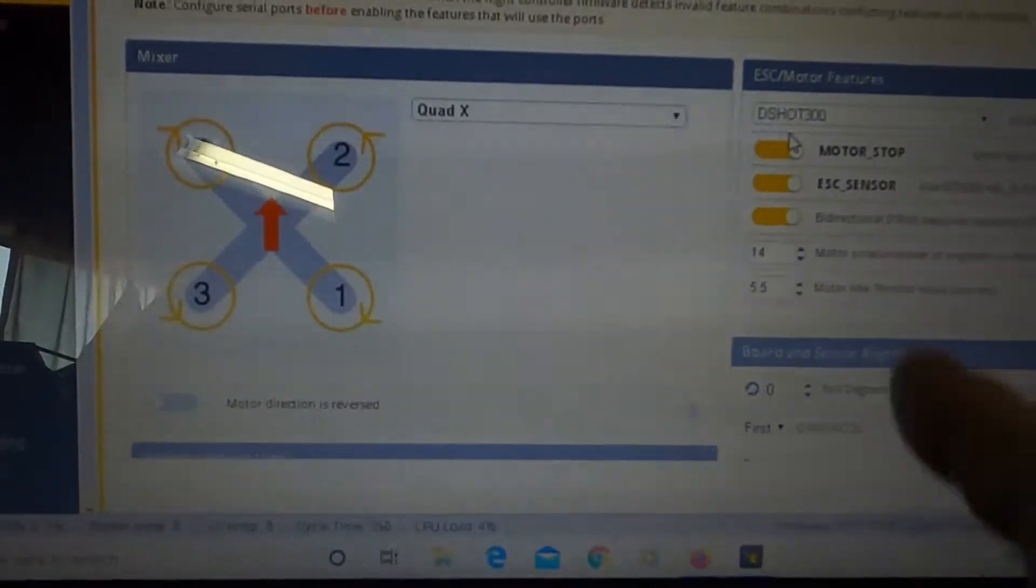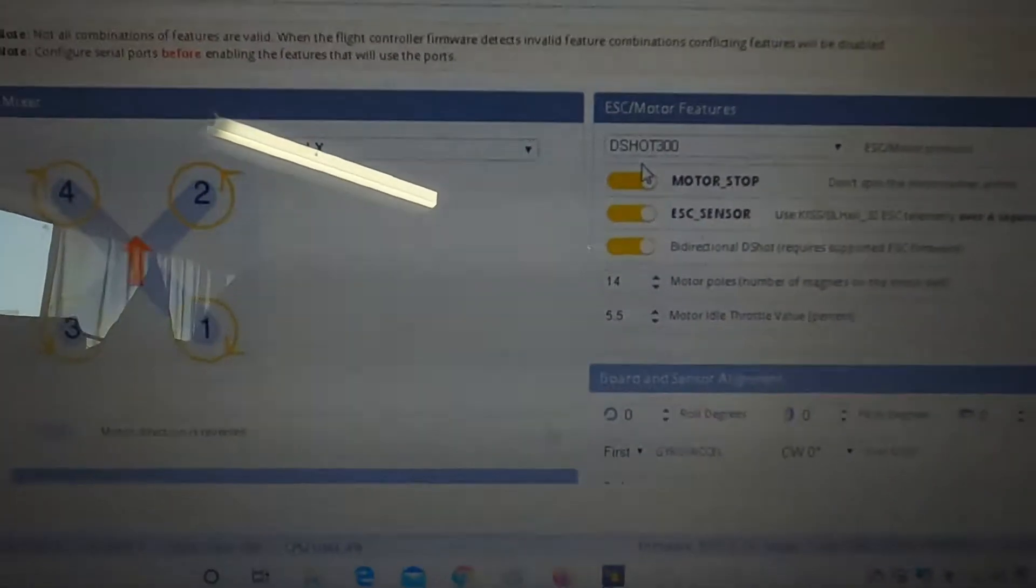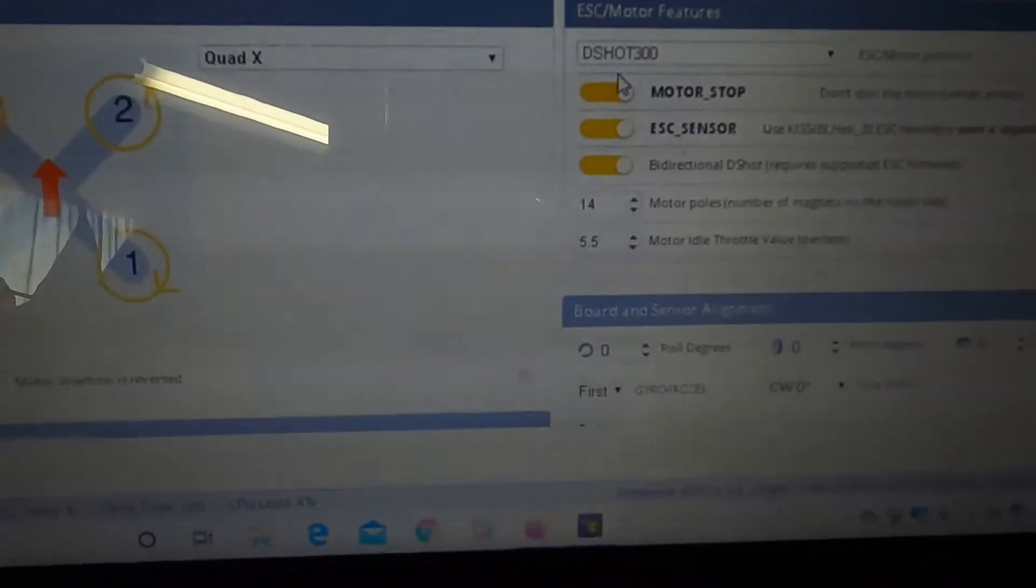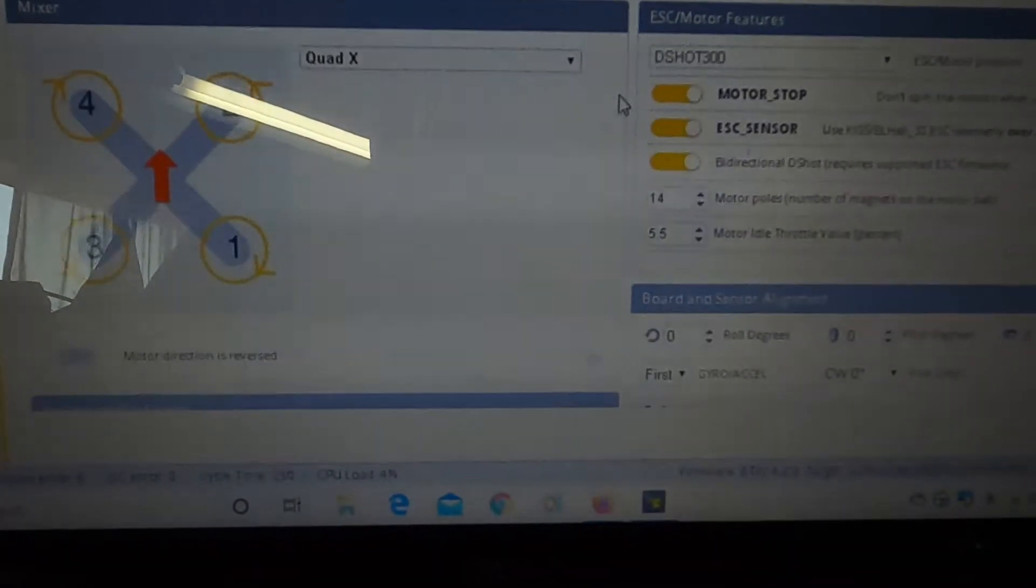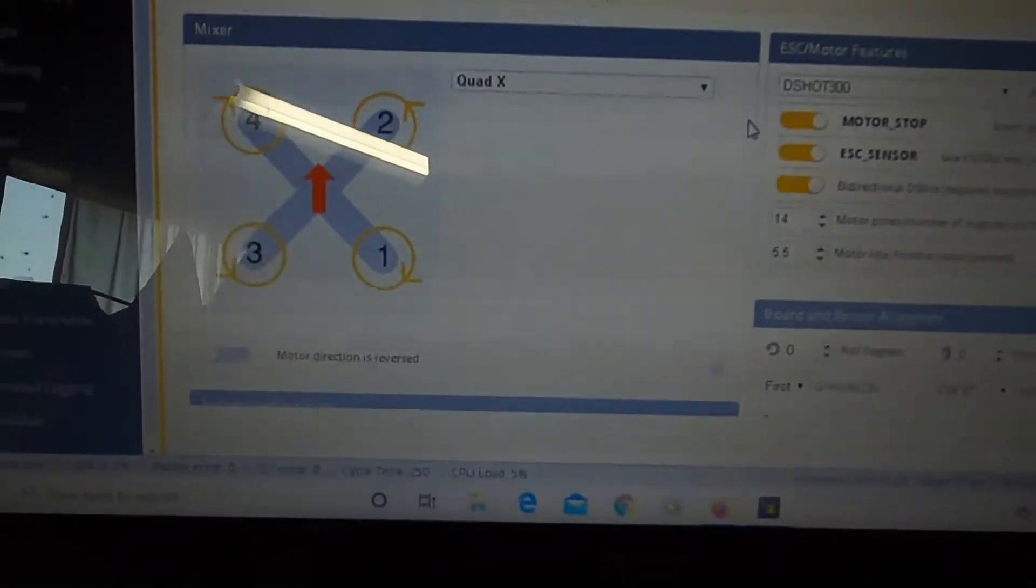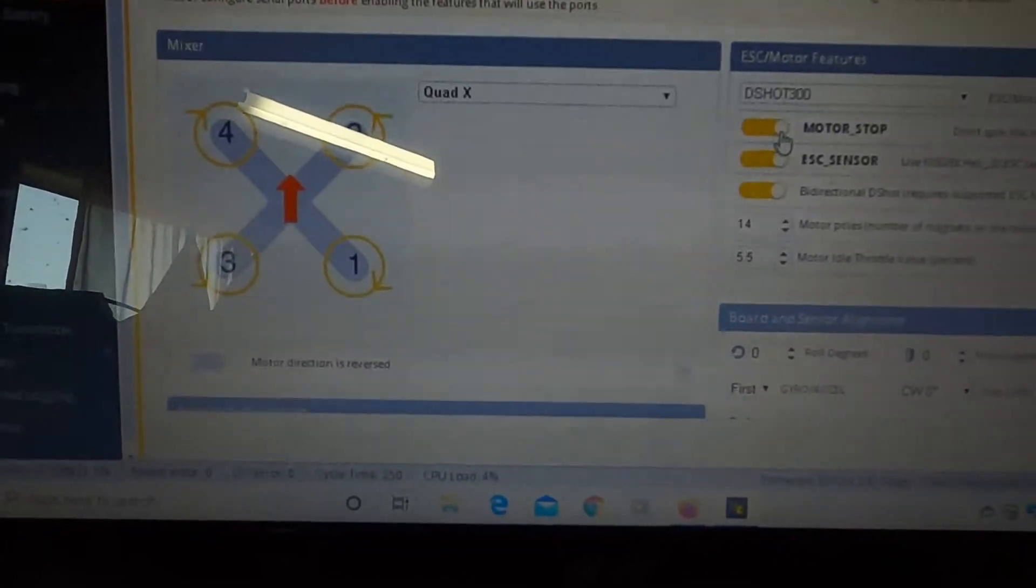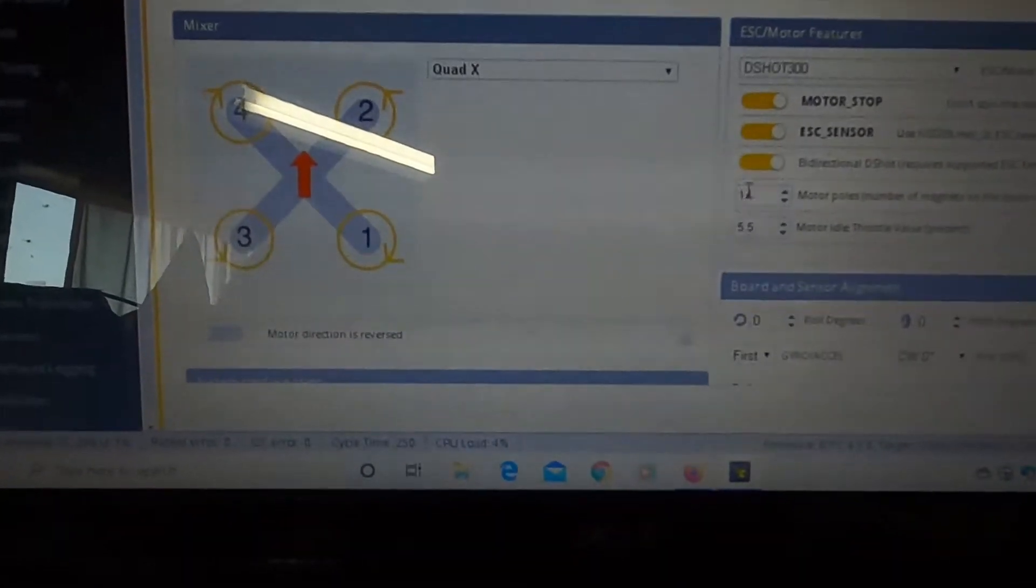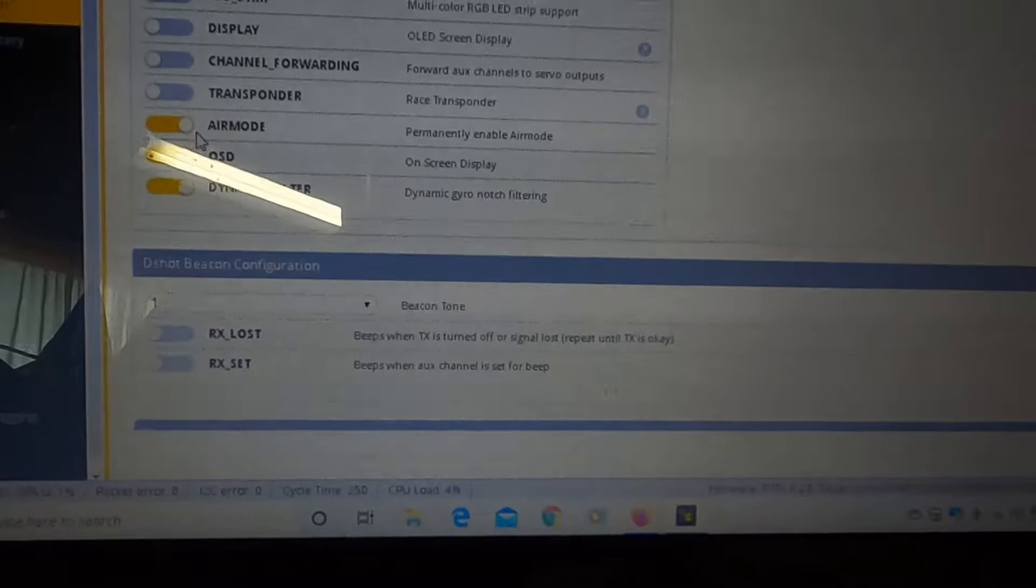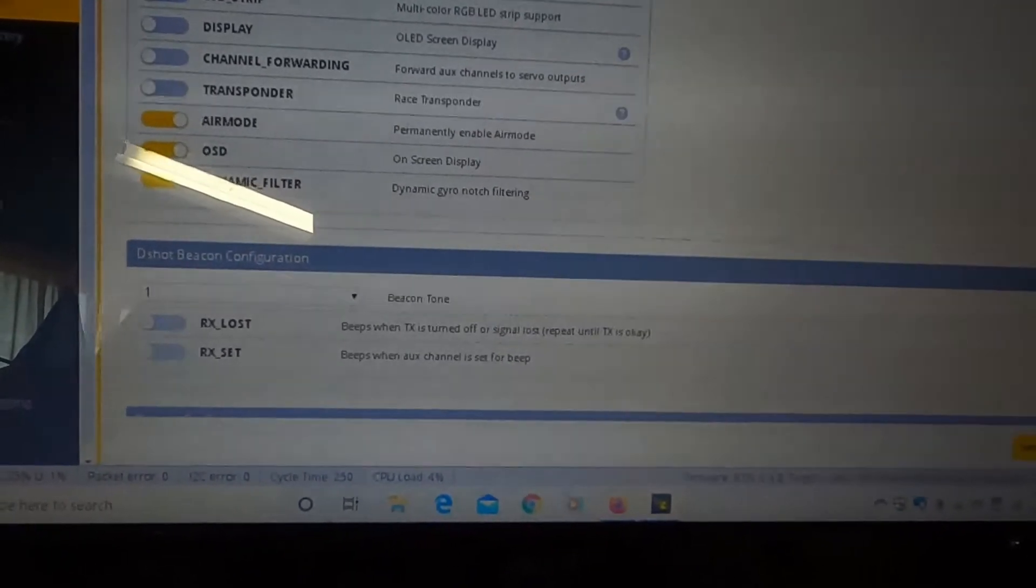Configuration, I went to DSHOT 300, this is a JBF4 AIO air unit. I did have it on DSHOT 600, I've just been changing things trying to find why my OSD is not on. Motor stops on because I don't like them spinning as soon as I arm, ESC sensor I've got turned on, bi-directional I've got turned on.